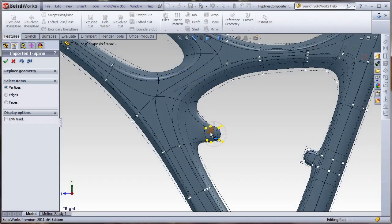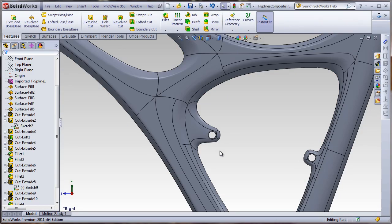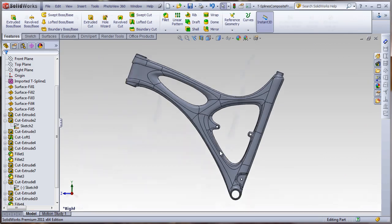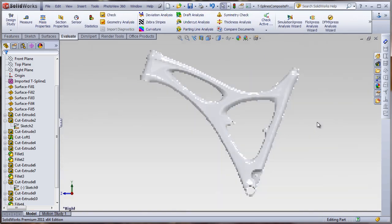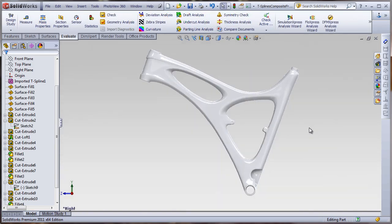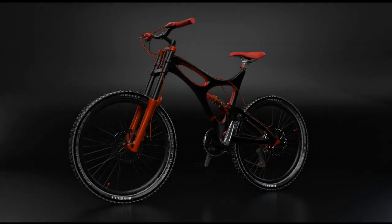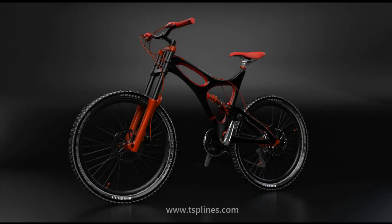Spend less time surfacing, achieve the right look and feel, and improve the quality of your designs with TS Elements for SOLIDWORKS and T-Splines for Rhino. Download free trials today at tsplines.com.